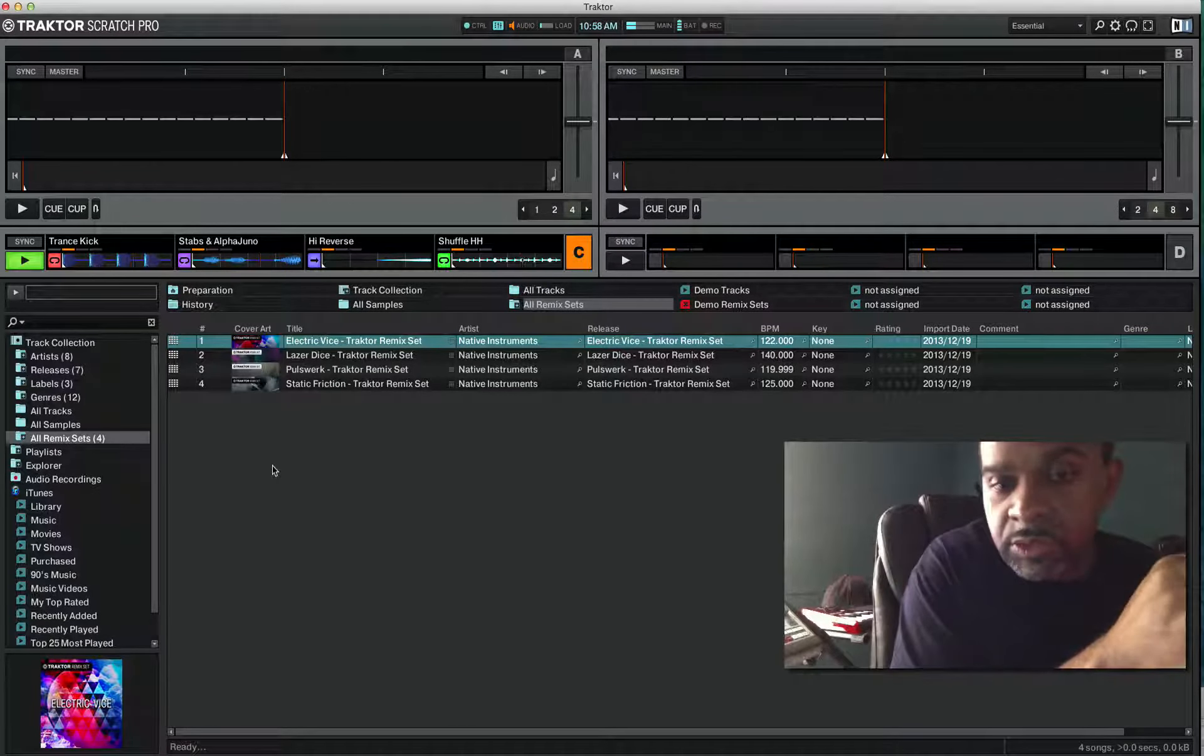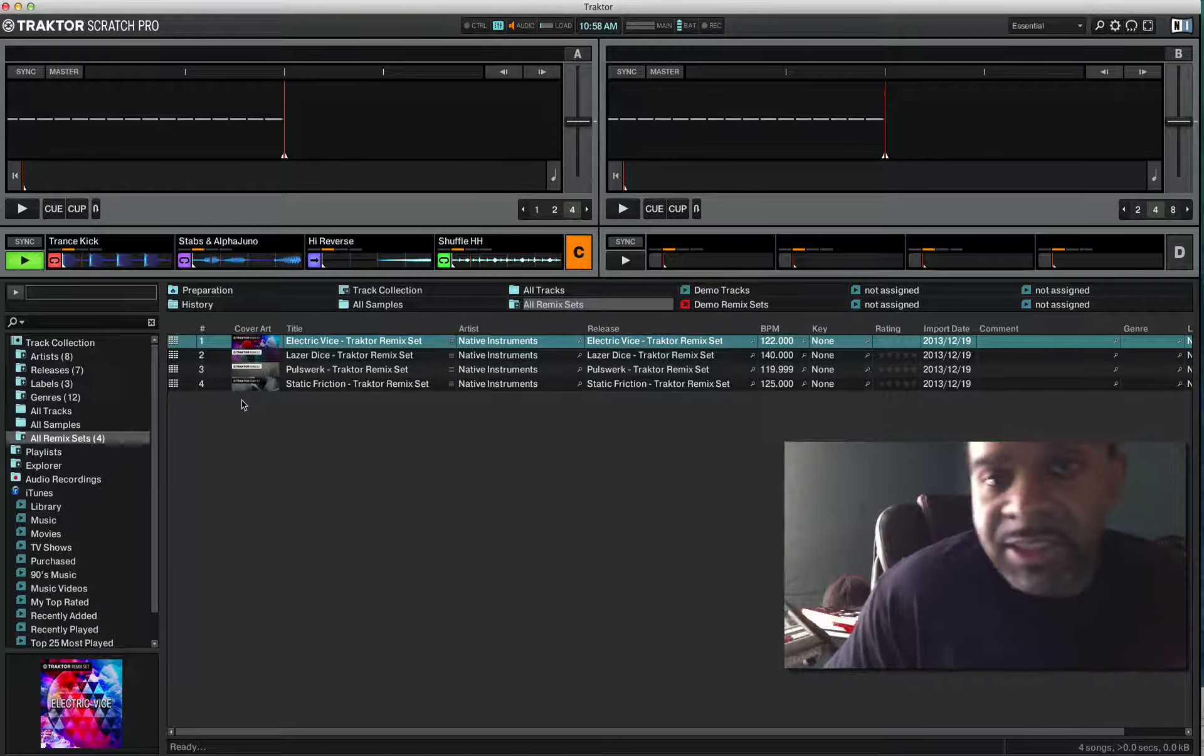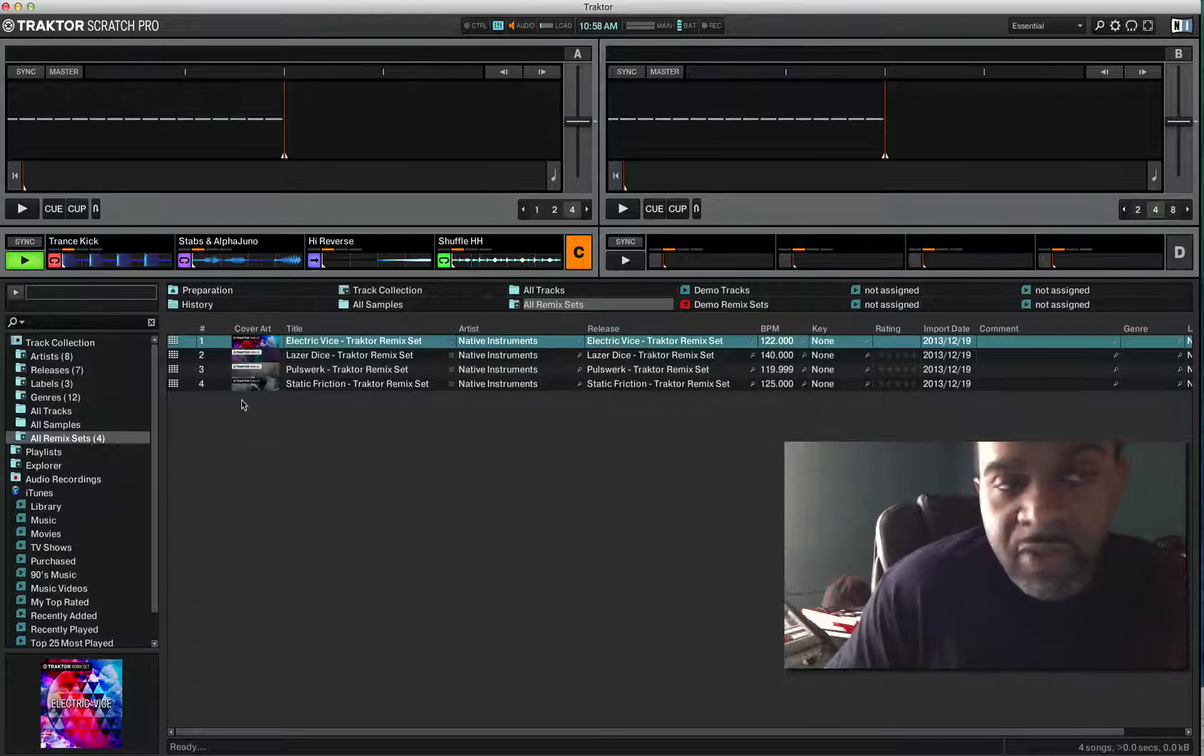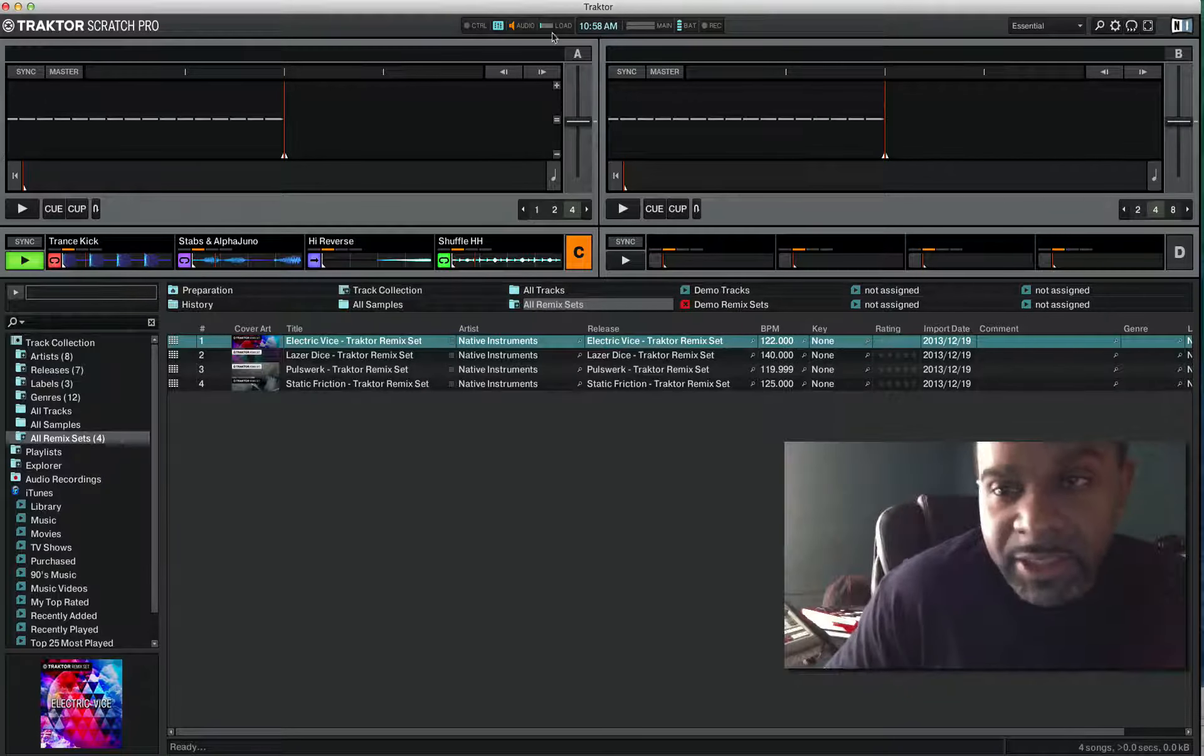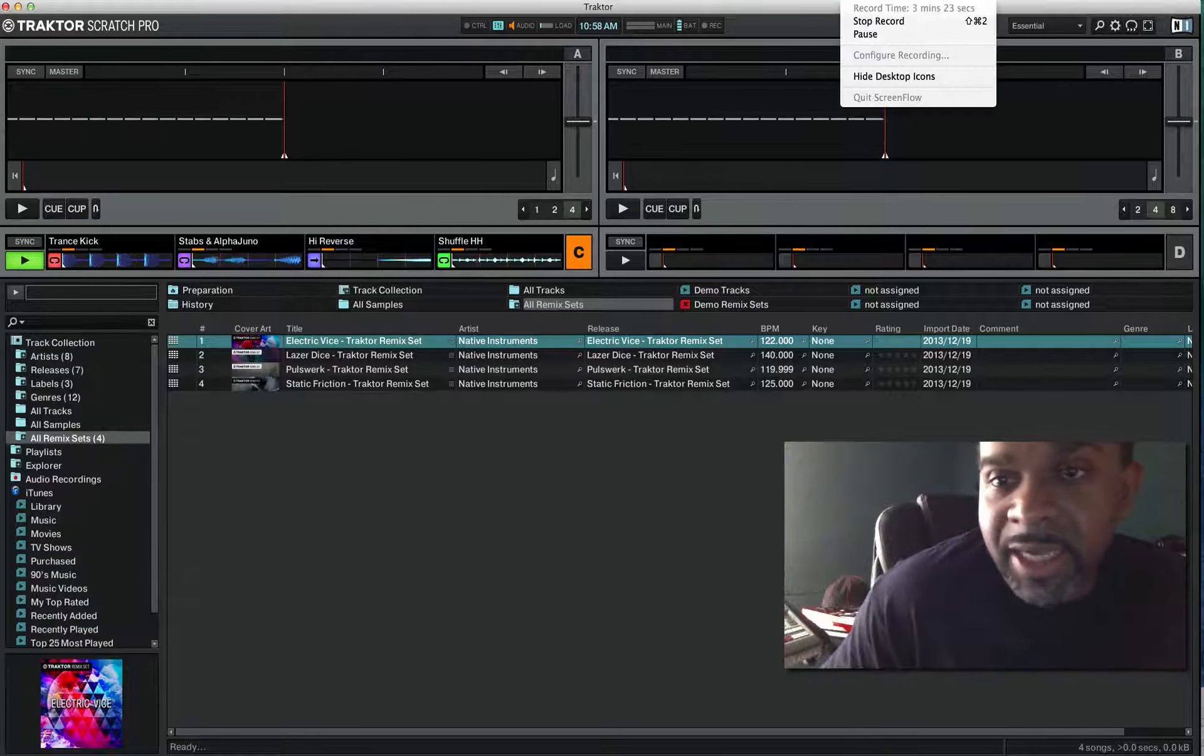I just want to show you guys how to load them up, how to load up the remix sets into Traktor Scratch Pro software. I'll catch you guys on the next video. DJ K is out.